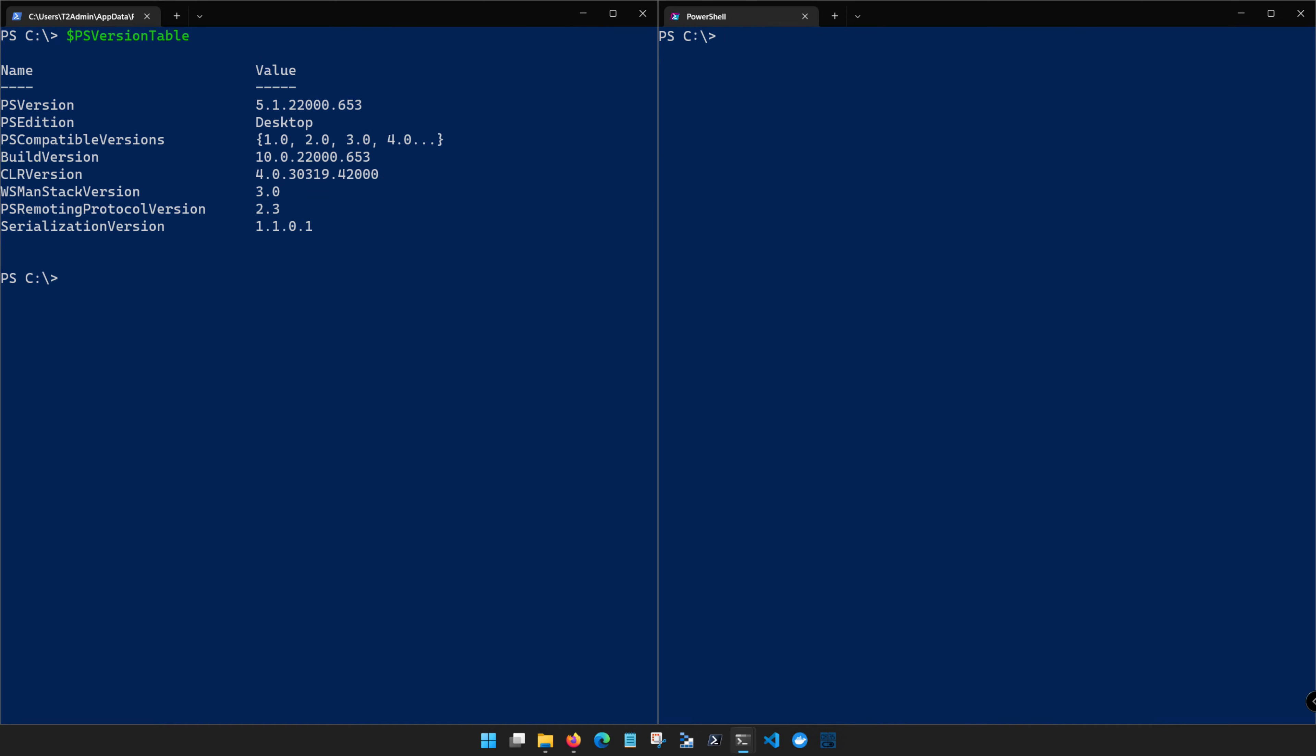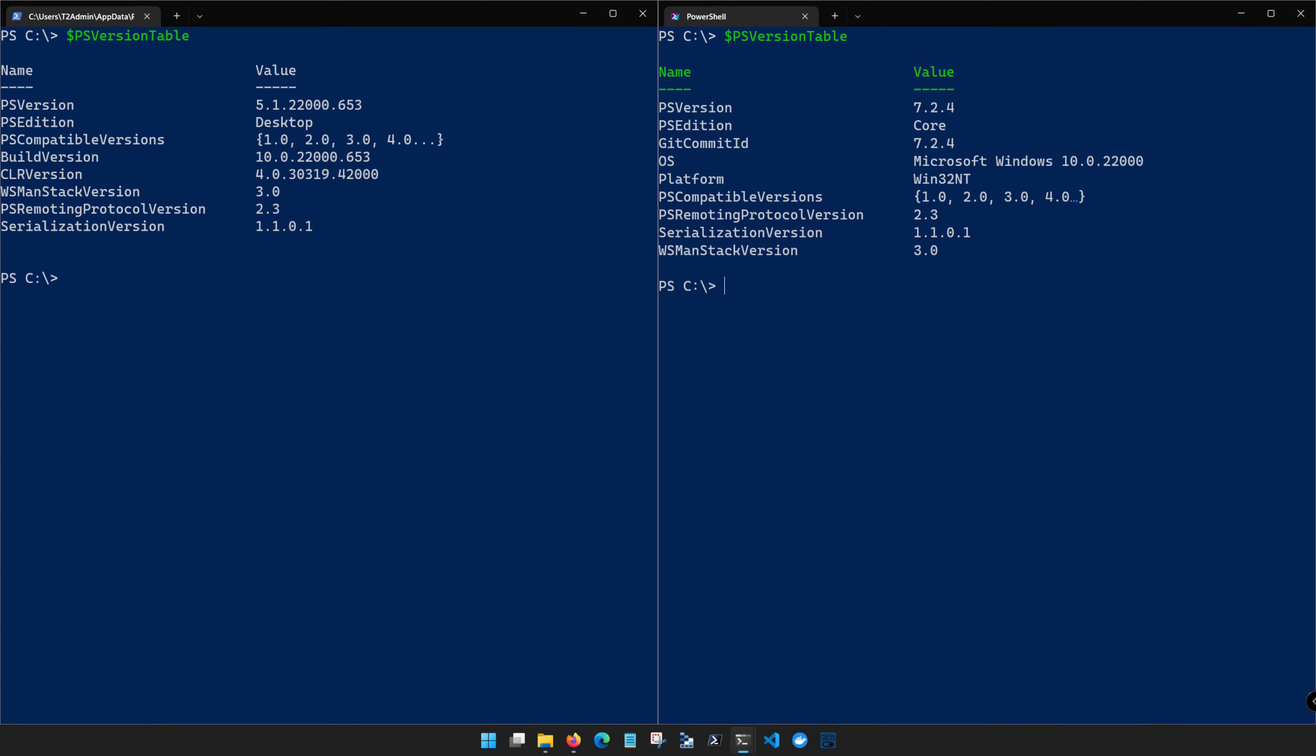You'll notice over here that if I run the same command PSVersionTable, that this version is running PowerShell 7 and the PSEdition is Core, which we'll get to in more detail in just a moment.